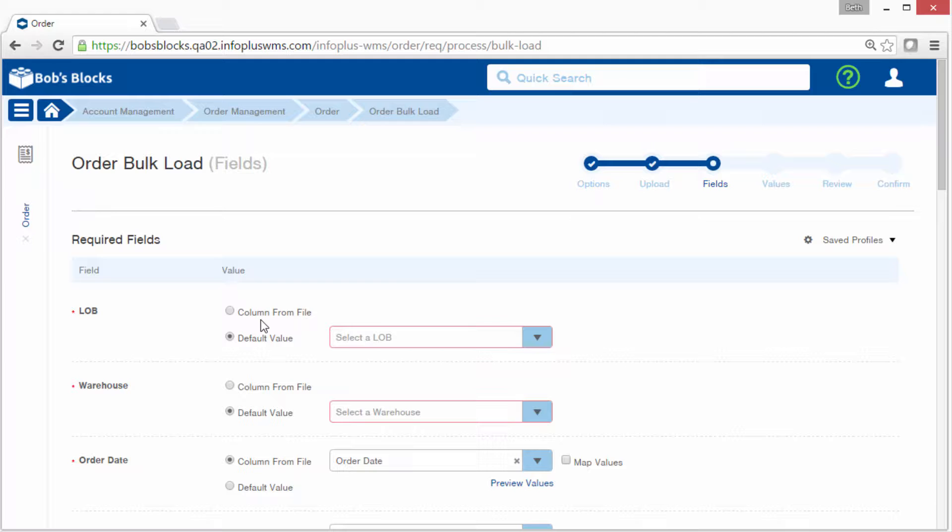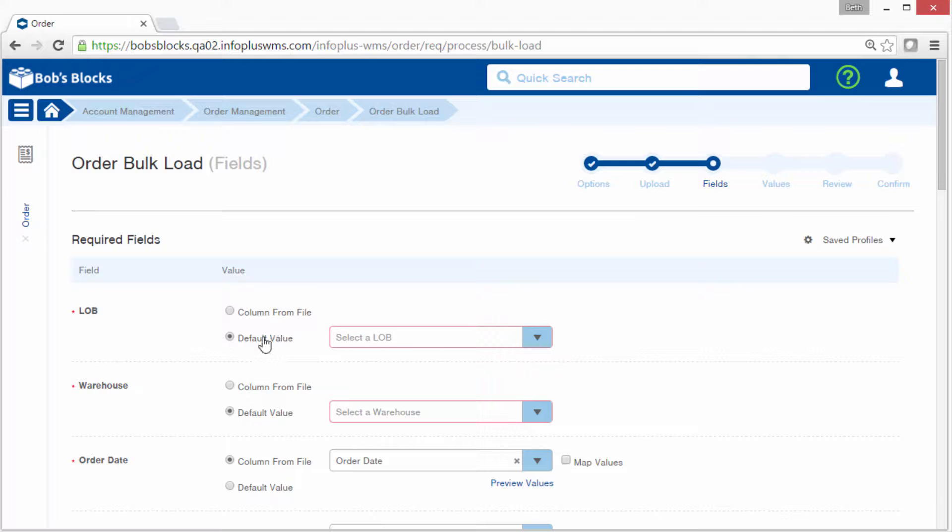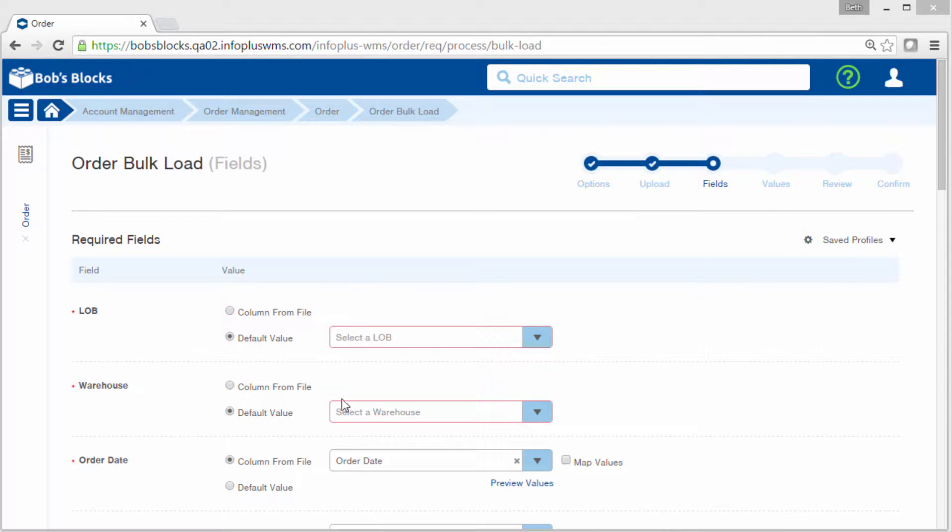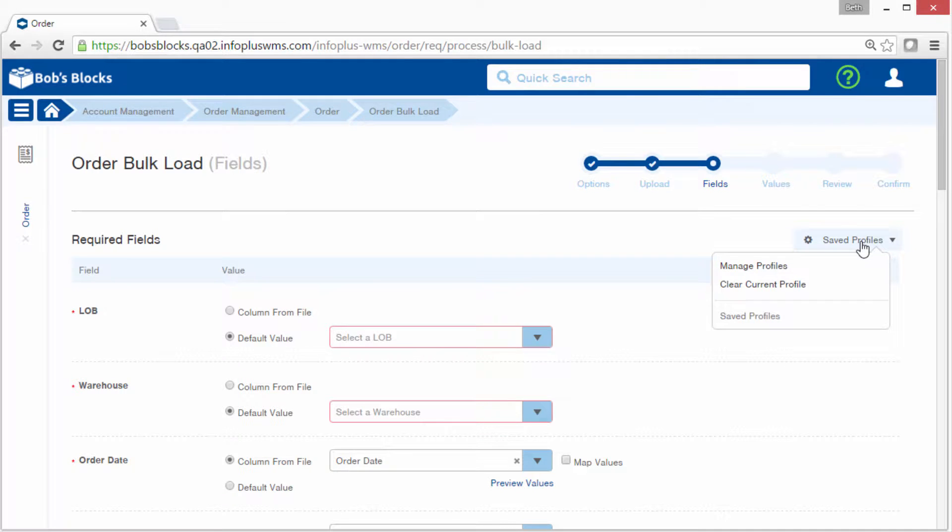If your source file doesn't contain a required column or the column is blank, the default value radio button will be selected and the field will be red indicating that you must make a selection. Note that if you had a profile saved, which saves all of these field assignments, you can select it up here. We don't currently have a profile saved. I'll show you how to save a profile in an upcoming screen.